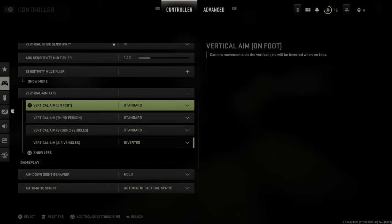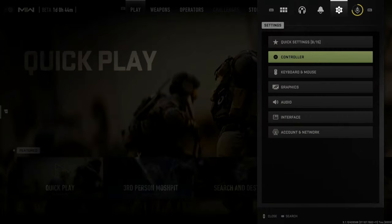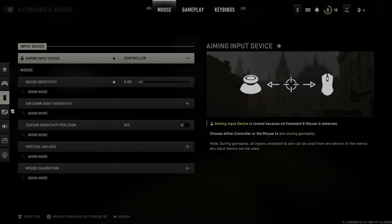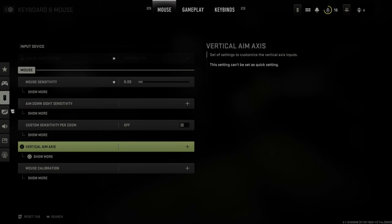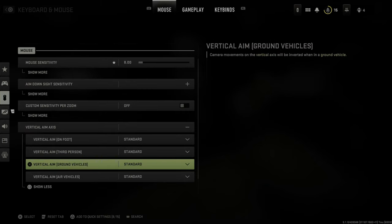But if you're running around the map and you just want to invert your controls for on-foot aiming, go here and select Invert. This is the same thing for keyboard and mouse — just go down to Vertical Aim Axis and switch everything over, and you should be playing inverted in no time.